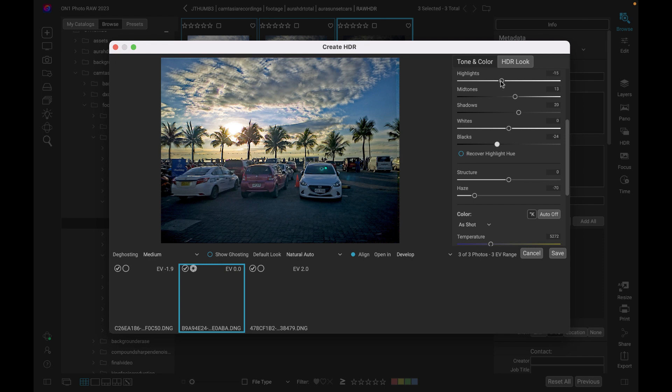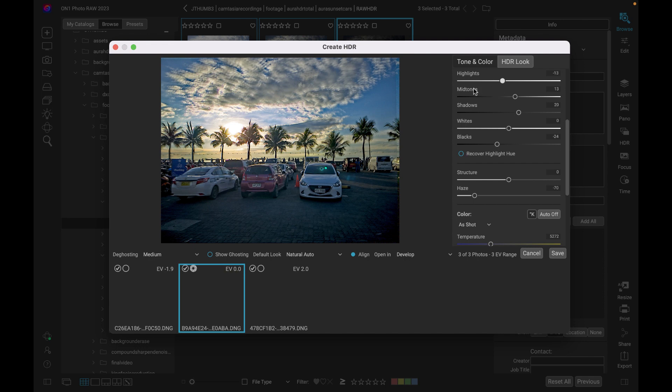Let's see if the highlight slider also improves this. Okay, so the highlights as well, you can see that it brings back so much more detail in the highlights. And that's because we have three exposures in which to get data from.